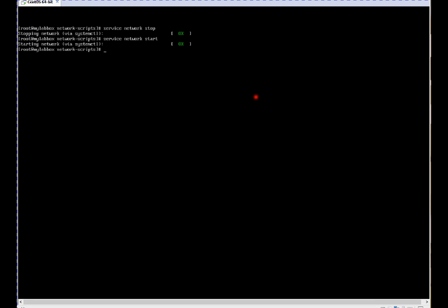I used Red Hat 6 command but this still works on Red Hat 7. Or you can use systemctl restart network. Just restart, so you will be aware how we can do it. Started.